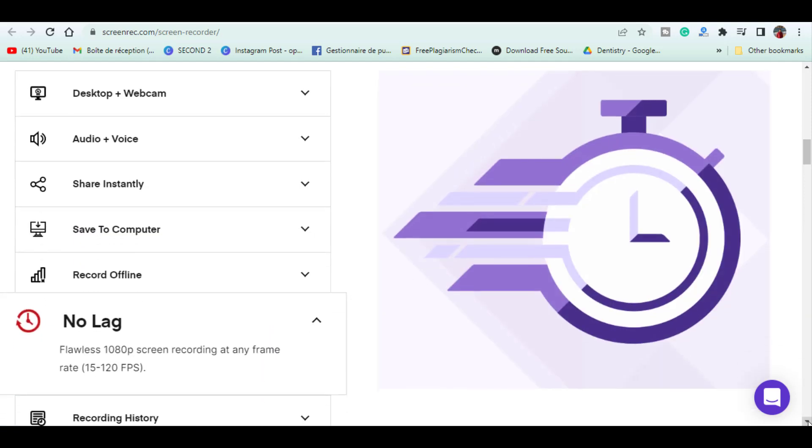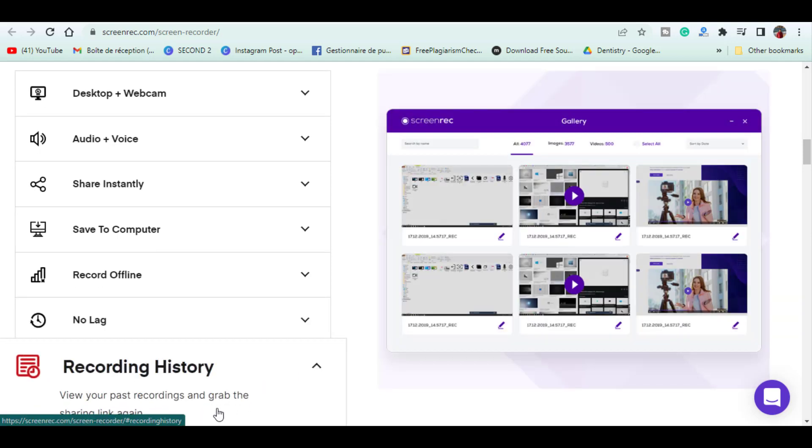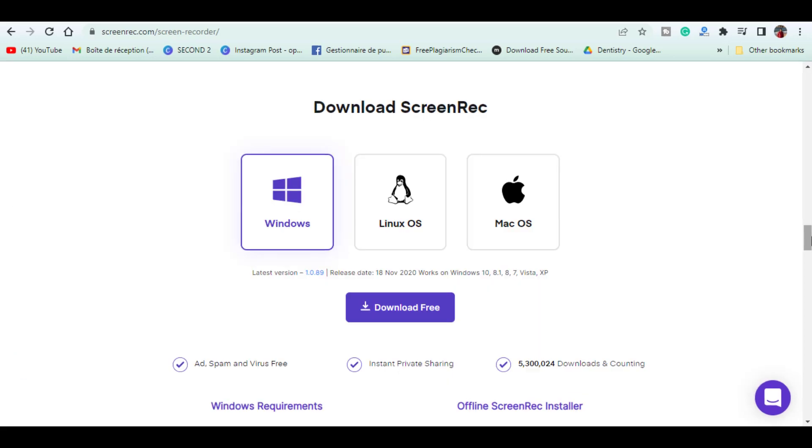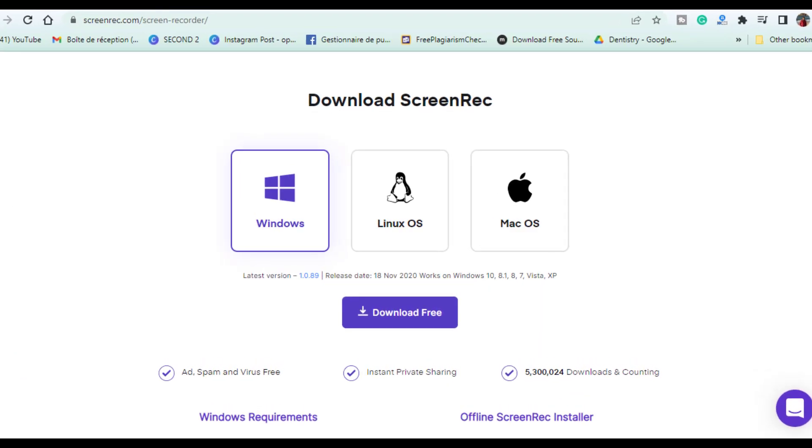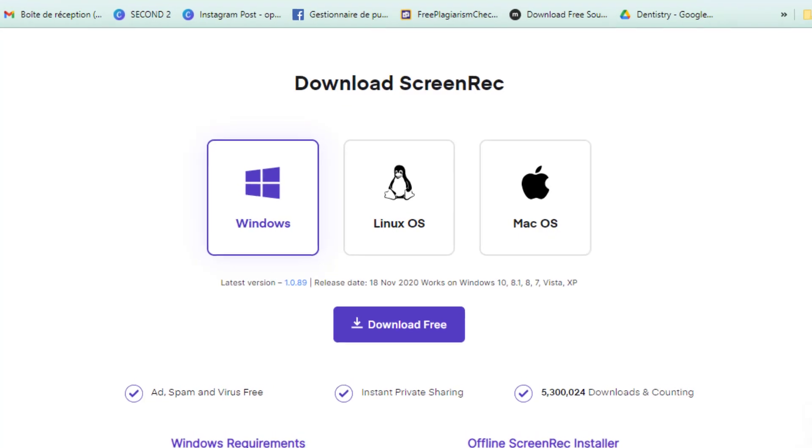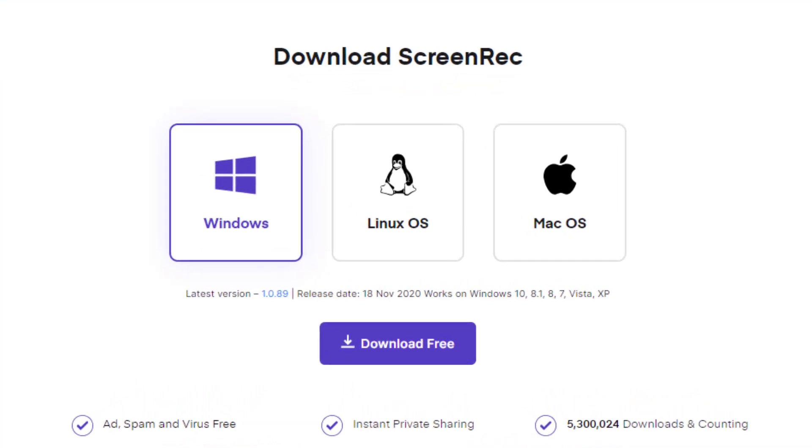They also promise no lag with frame rates in 1080p HD and up to 120 frames per second. Videos and other resources are available on their site that will teach you how to use it including a quick start guide.